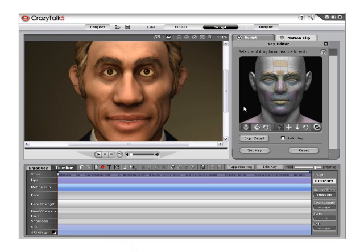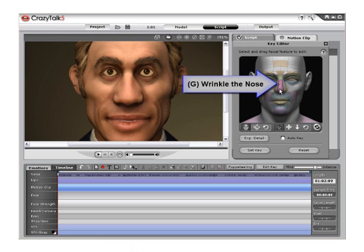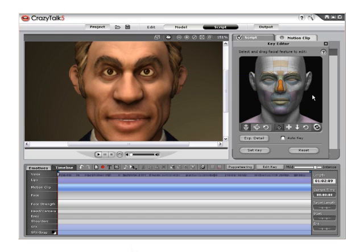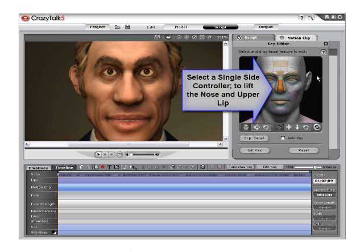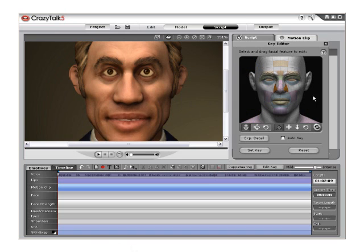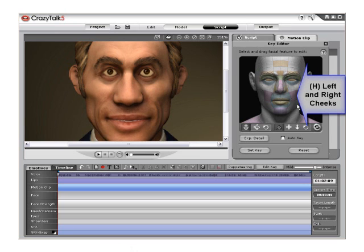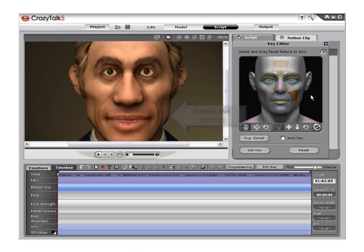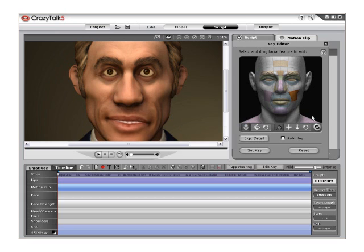Click and drag on the next area, G, to wrinkle the nose. Then click and drag the single side controllers to lift the nose or upper lip together or individually. Click and drag on area H to move the right and left cheek separately, up or down, to create a crooked grin or crooked frown.